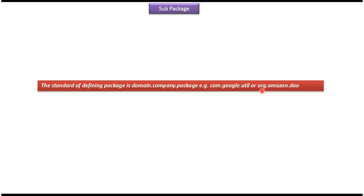Here you can see another example, org.amazon.dao. Here org is domain, Amazon is company, and dao is package.